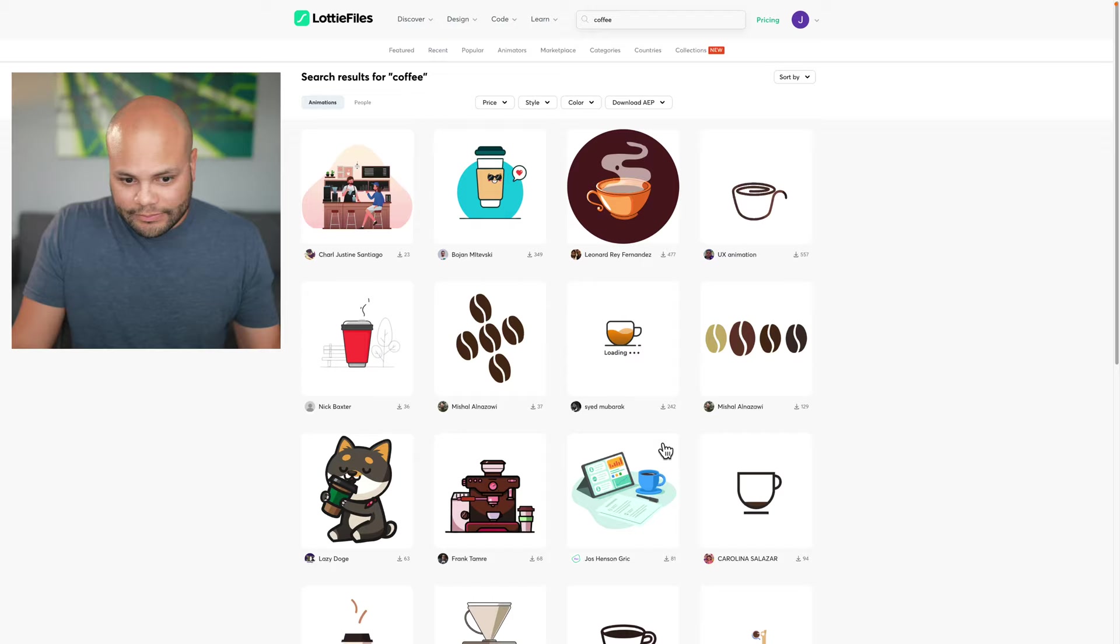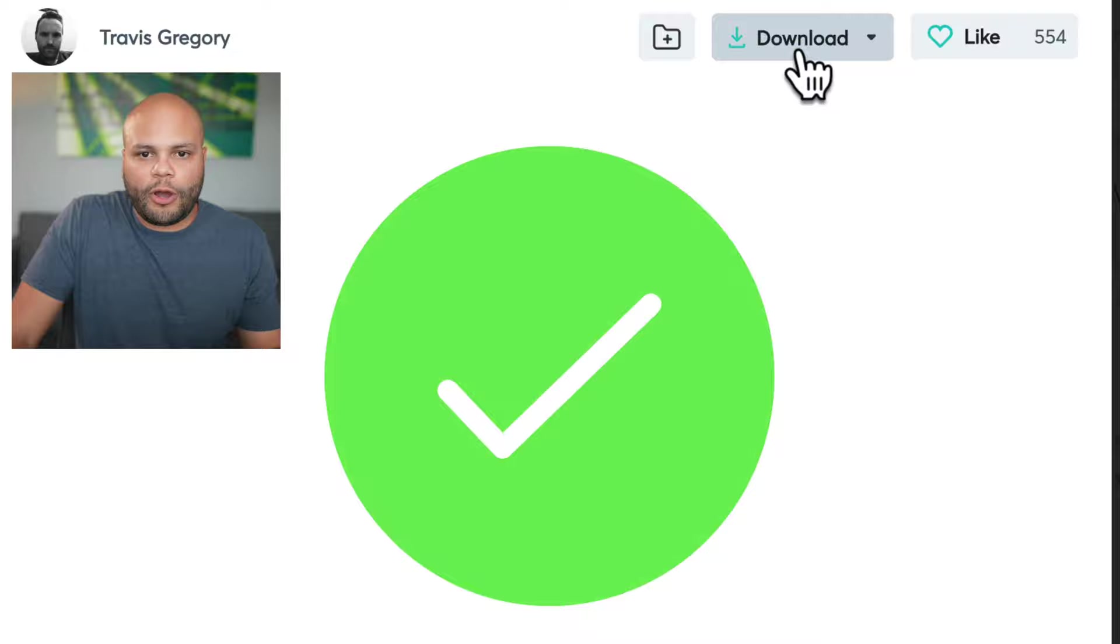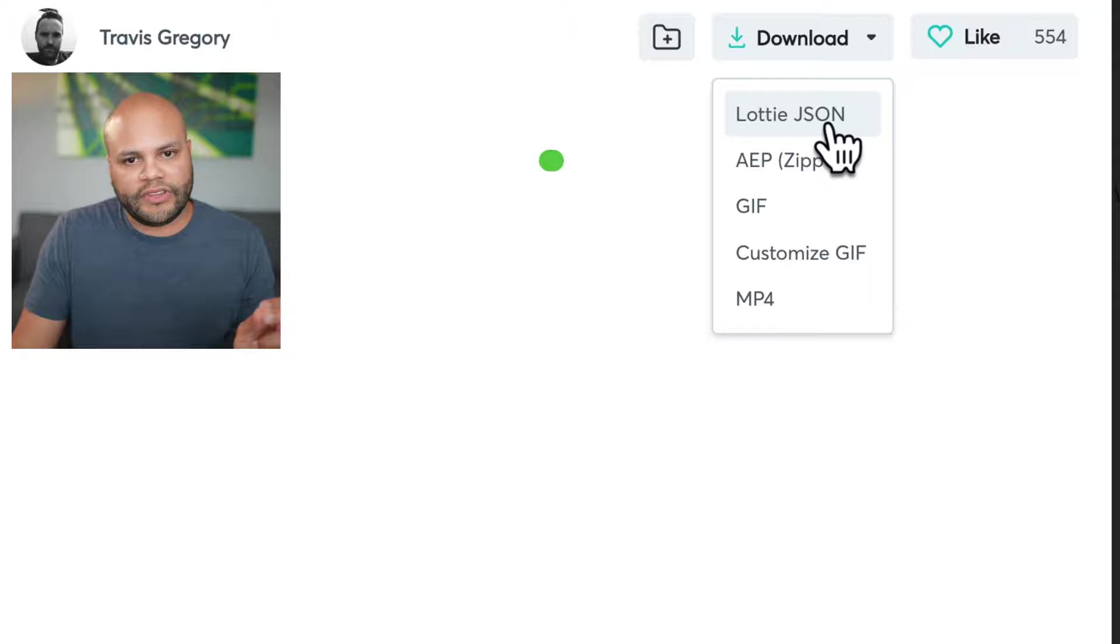Let's do the old coffee search right here in their search bar. And all of these are free to use. Let me go up here to popular, click on this one by Travis Gregory. And here's kind of their download splash page. If I go up here to the little download mark, you can see that the file formats that you have available are the Lottie, After Effects, GIF, customizable GIF, and MP4.